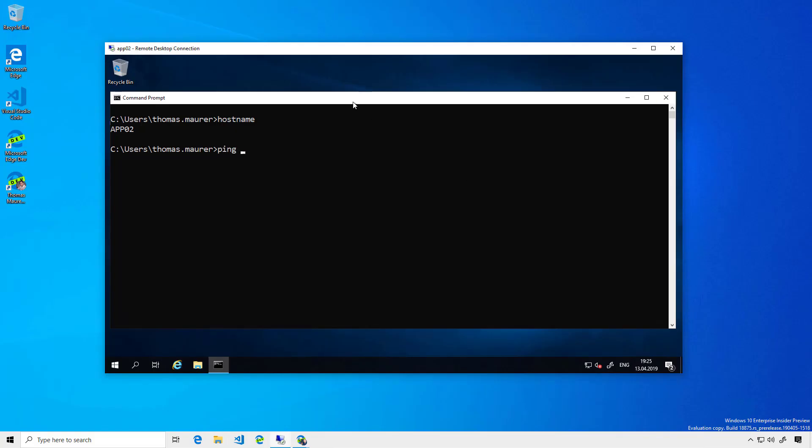I'm going to try to reach that virtual machine. Now, you can see that I'm not able to connect since there is no VPN connection or anything in place to reach that virtual machine.